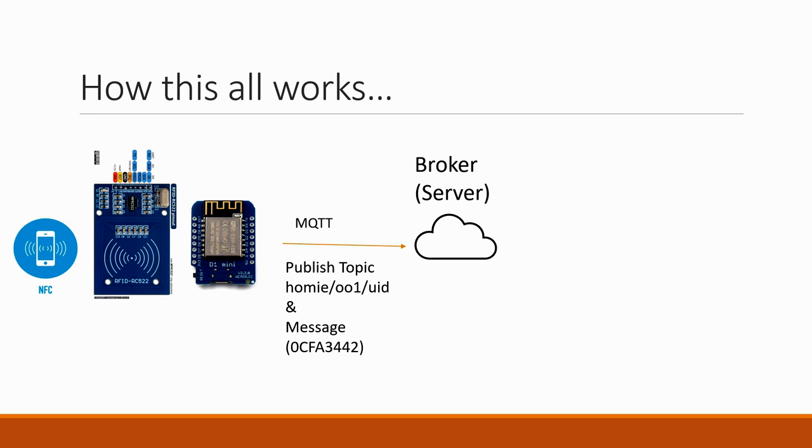MQTT is a protocol that we're using to talk to our server and we publish both a topic which is kind of like the title and the message data. The server is the thing that's running on the Raspberry Pi or use a public one. It's known as a broker in MQTT parlance and it basically handles all of the message coming in and out.